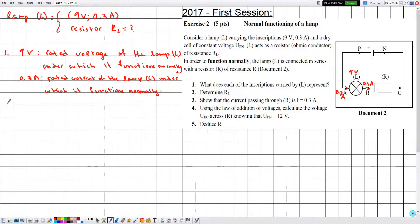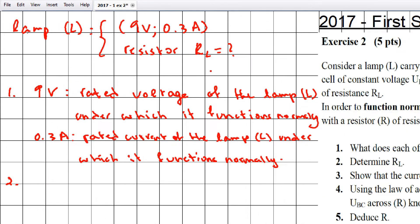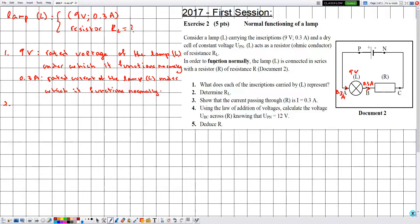Number two: determine RL, the resistance of the lamp L. Because the lamp L is functioning normally, we can use the rated voltage and the rated current, which are labeled on the electric circuit. Even if they didn't mention that the lamp is functioning normally, we can still determine RL using the rated inscriptions, since we are calculating resistance.